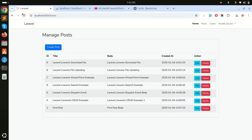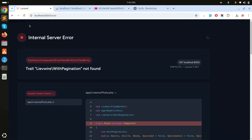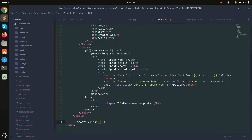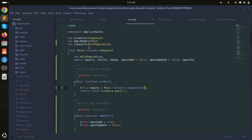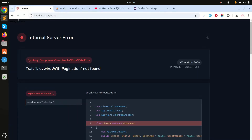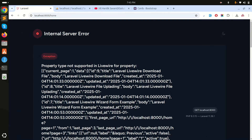Refresh — you can see there's a 'WithPagination not found' error. I made a spelling mistake, so I'll fix that. Save it, refresh again — now there's a 'property not supported in Livewire' error due to an issue with the public property.